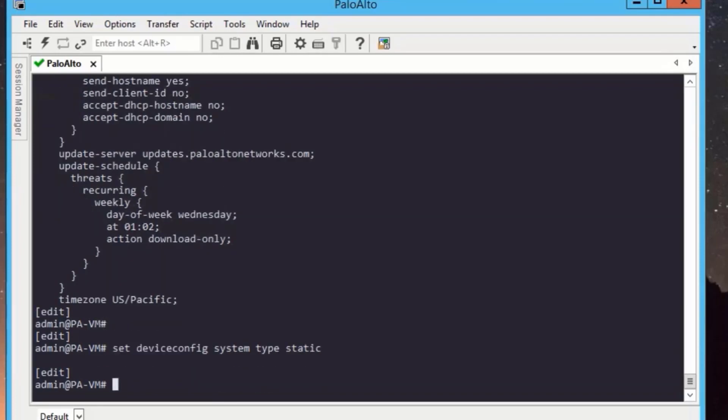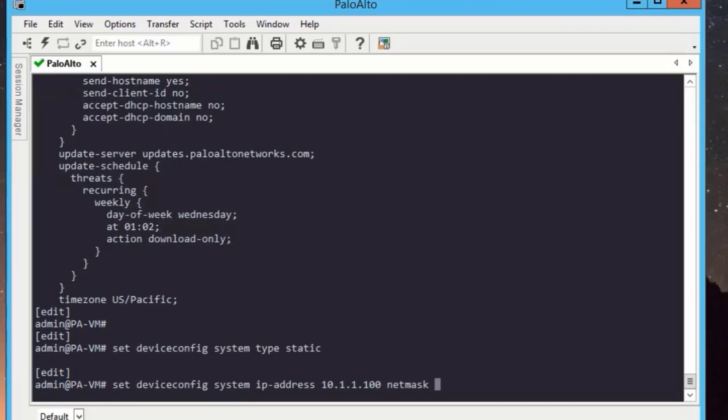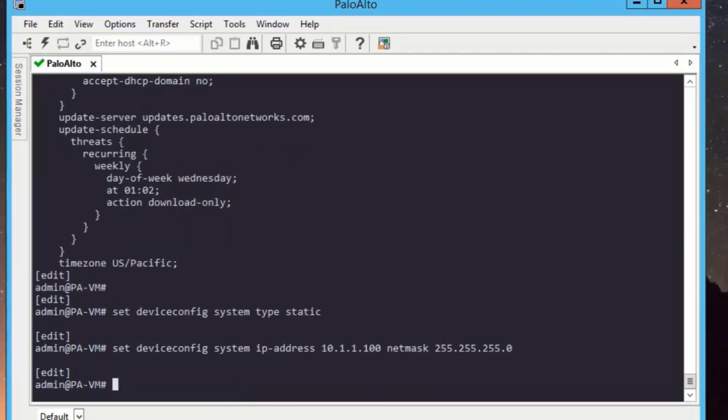And then we will add the IP address. To add the IP address, we need to run set device config system IP address, then the IP address 10.1.1.100 and netmask will be 255.255.255.0.